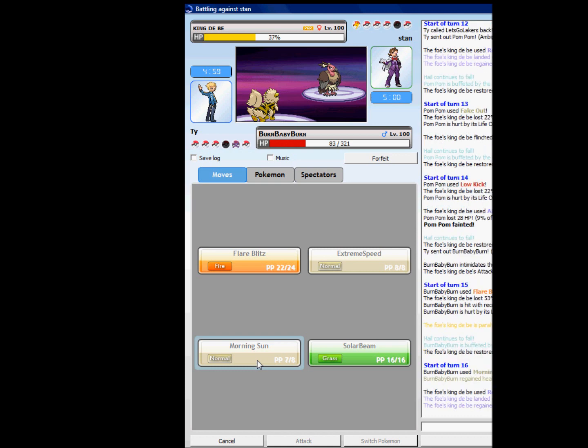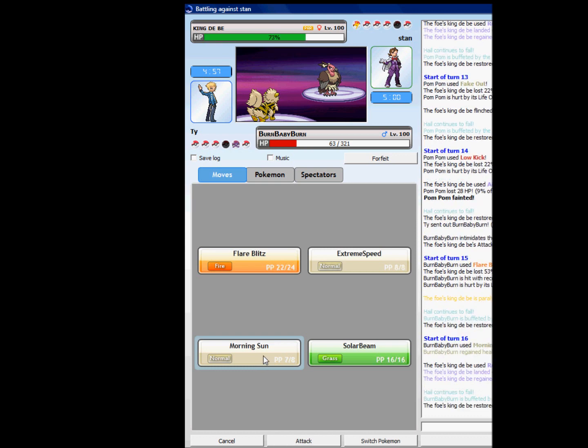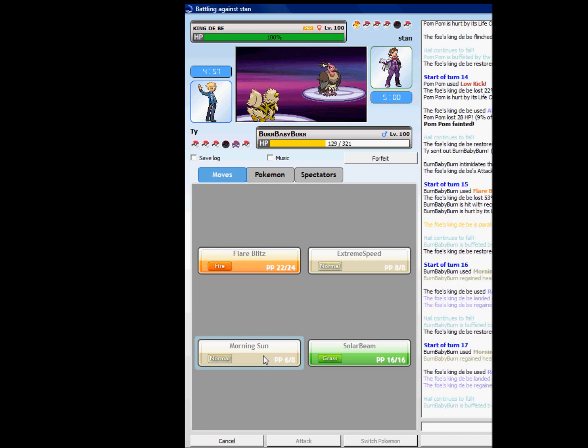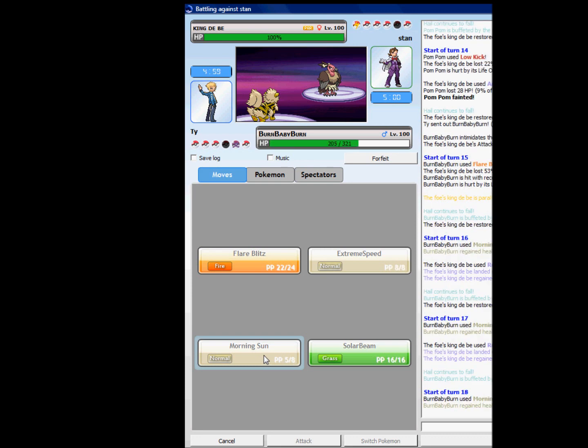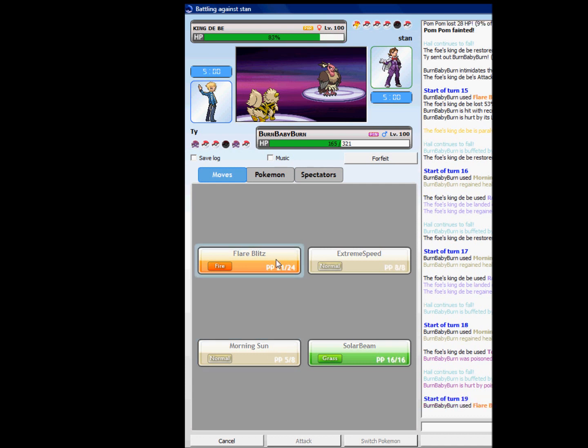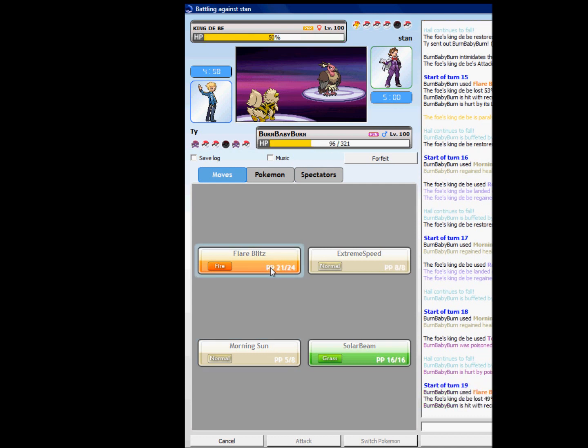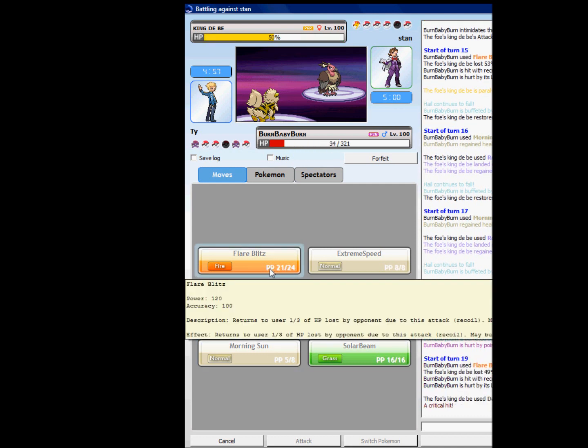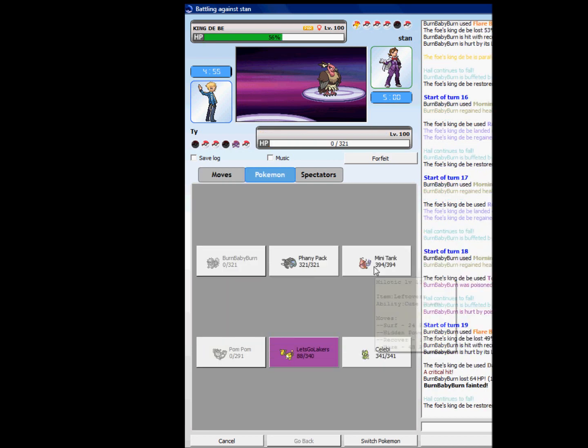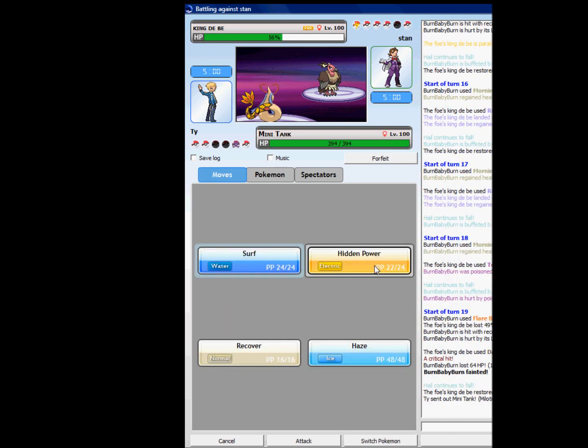Anyway, yeah, that's what I thought. And Morning Sun, because I don't have a sunny day around my team. And I really wish Roost put him to sleep, that would help me a lot. And see, Flare Blitz is taking half, but he takes me out.